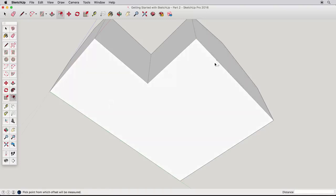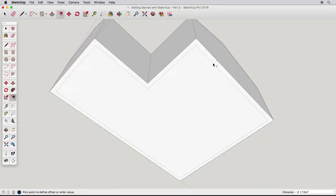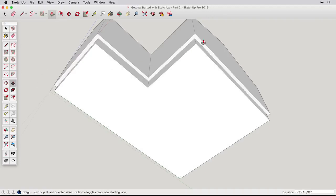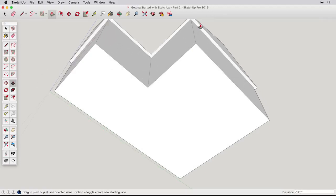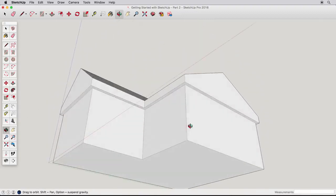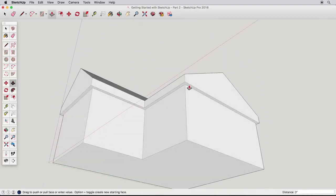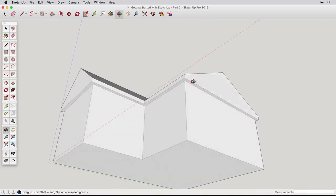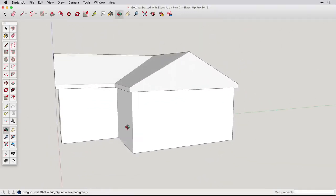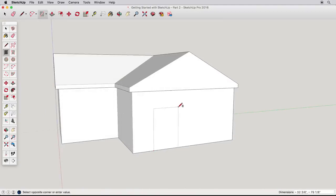Let's offset the base of this house inwards. Select the bottom surface to focus the Offset tool, then offset the base inwards by 6 inches. Push this new surface upwards to create a roof overhang, but don't push it all the way. Leave a few inches for us to work with later. Offset can help us add some quick detail to other elements as well.